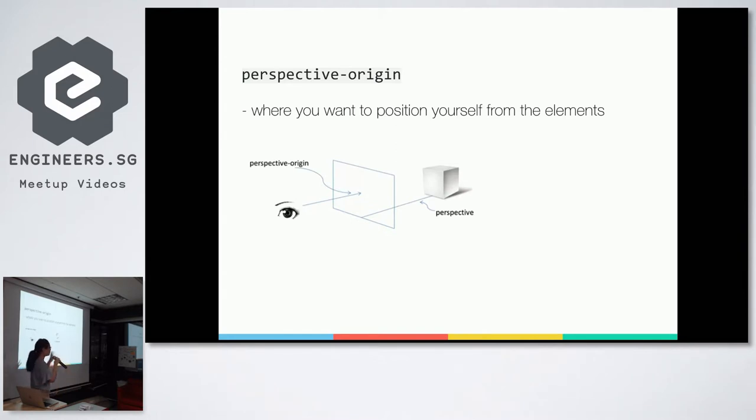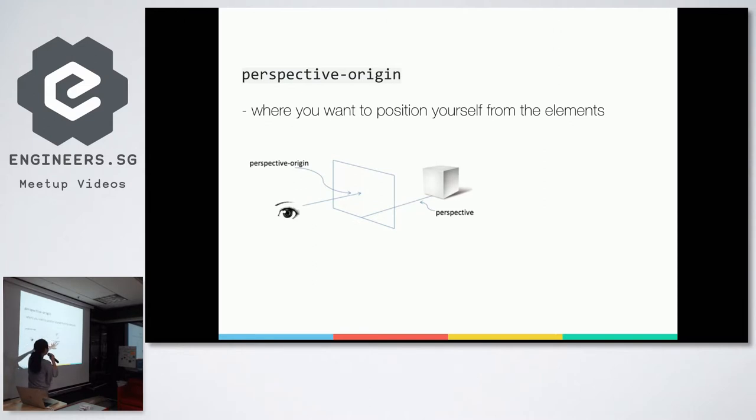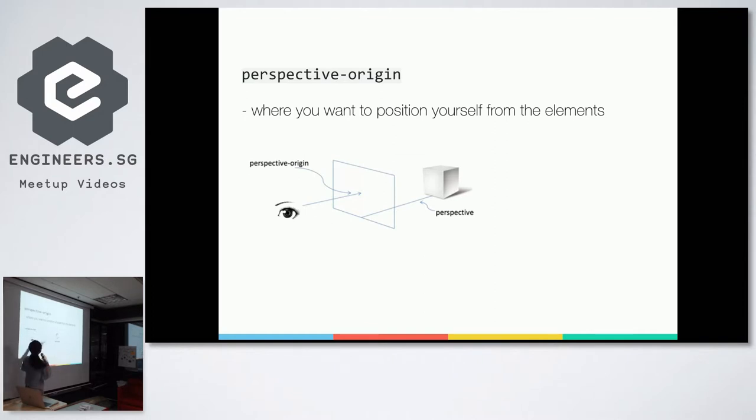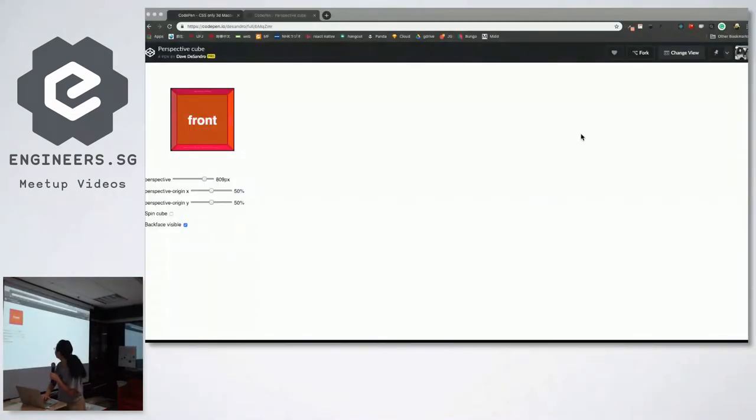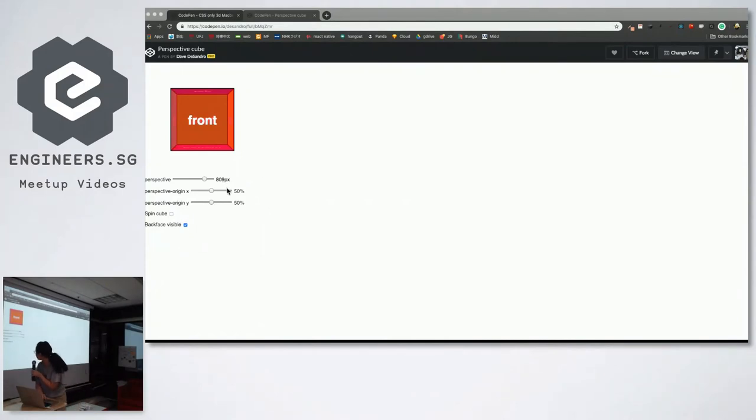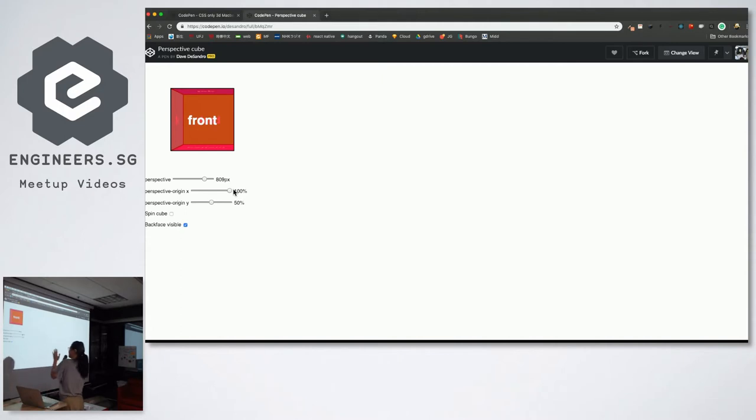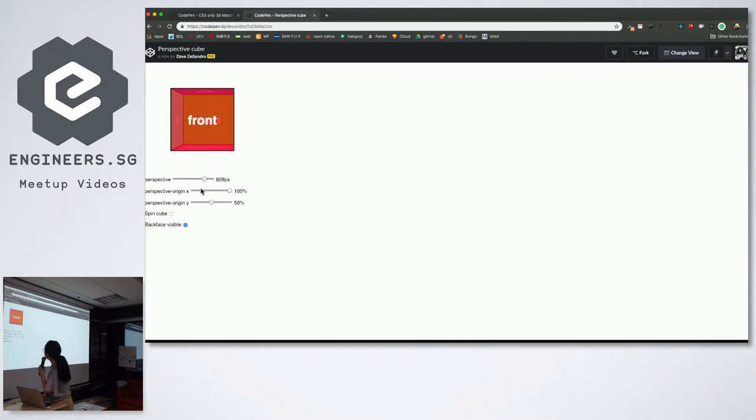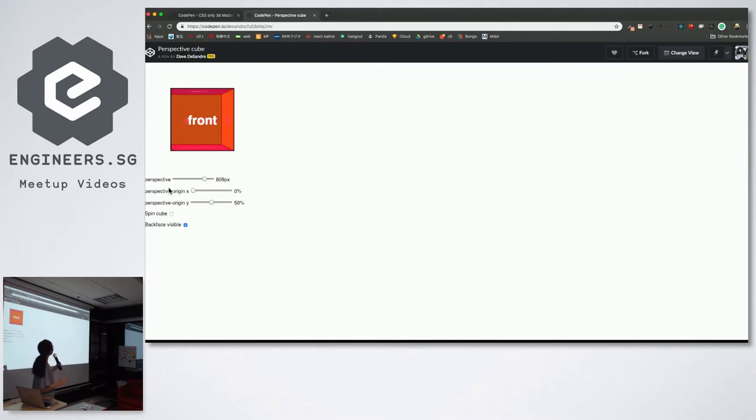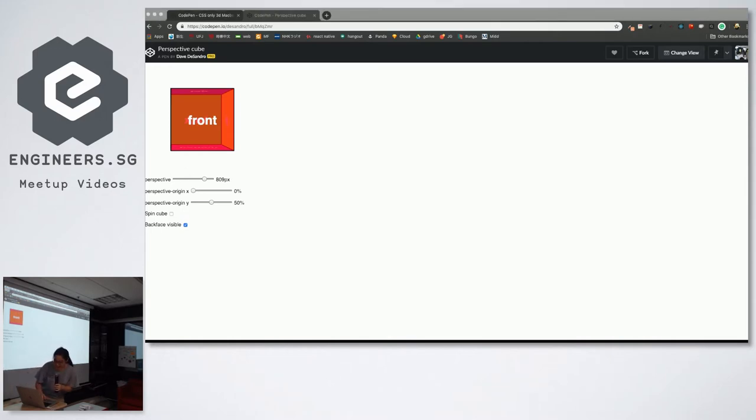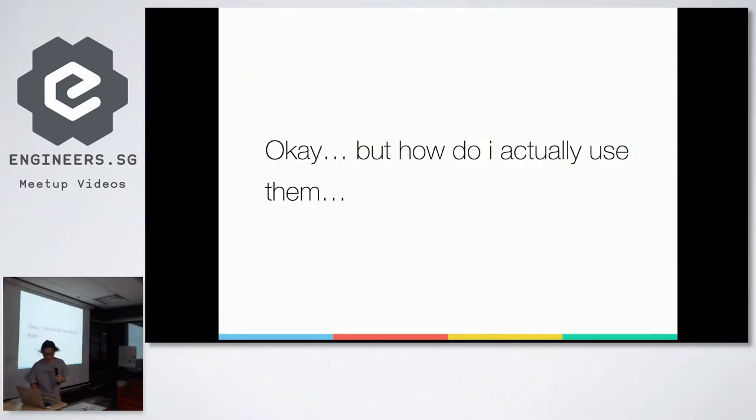And also in line with perspective, there's another thing called perspective-origin, which you don't have to write it, but if you want to write it, go ahead. And this is where you want to position yourself from the element. So considering perspective to be this length, like how far you are from the element, then perspective-origin is where you are. So let me go back to the demo just now. Yep. So if I put my perspective-origin as 100%, I'm on the right side I think of this cube. Yeah. And if I use perspective-origin 0%, now I'm on the left side. Yeah. So if you want to change these fancy stuff, yeah, use perspective-origin.